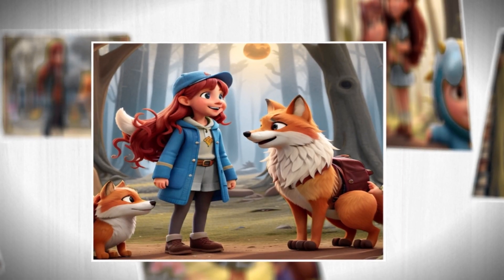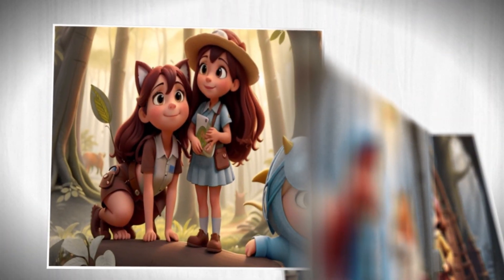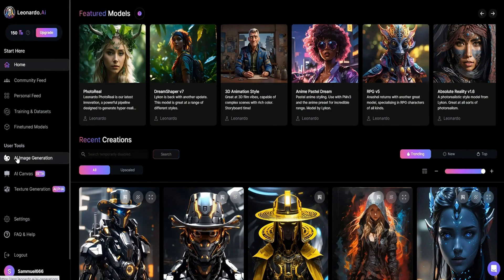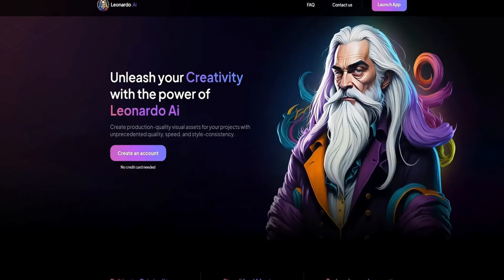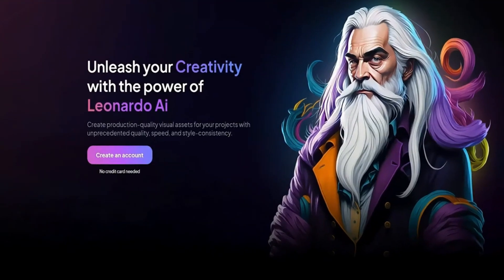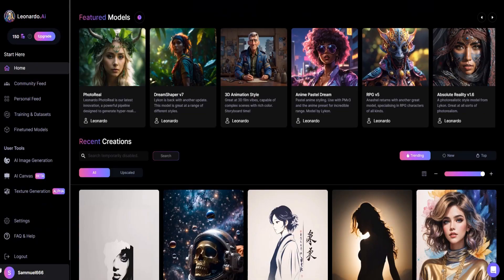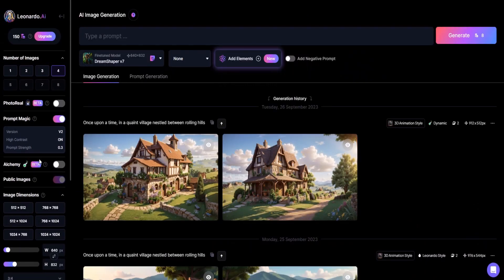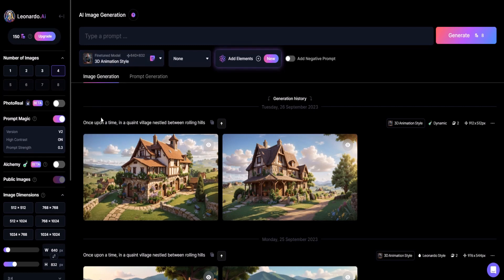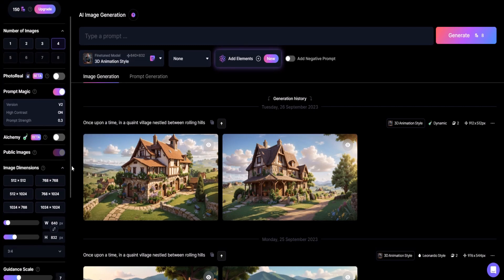Next, we aim to transform the story into visuals. Today, we'll be using Leonardo AI. After setting up your account, you can access the Leonardo dashboard to generate images inspired by your story. First, click AI Image Generation, then select 3D Animation Style Model, then Aspect Ratio.